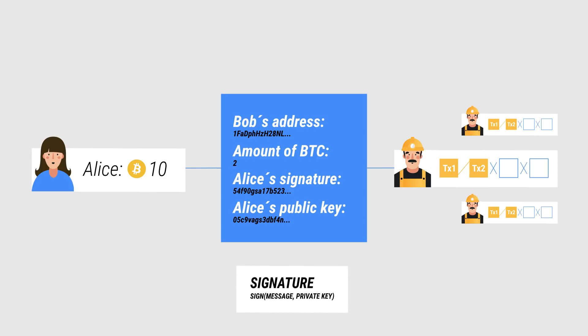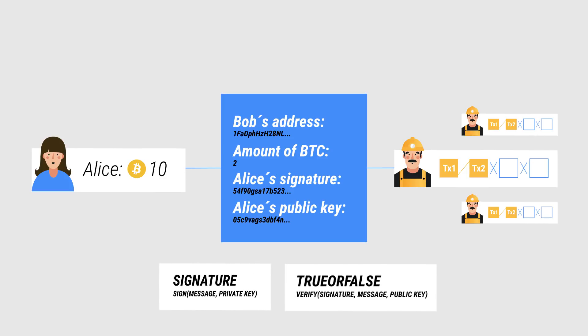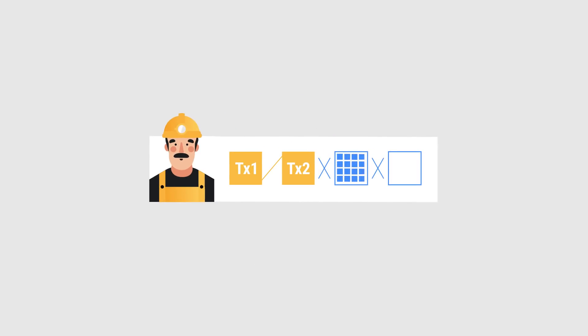The signature is made with Alice's private key, and the miners can then validate that Alice, in fact, is the owner of these Bitcoin and that she wants to make the transaction. Once the miners are sure that the transaction is valid, they can put it in a block, along with many other transactions, and attempt to mine the block.